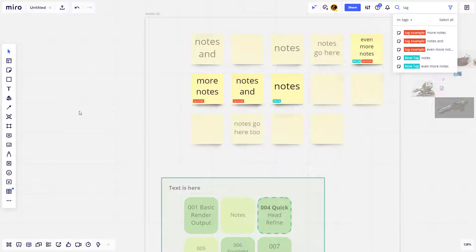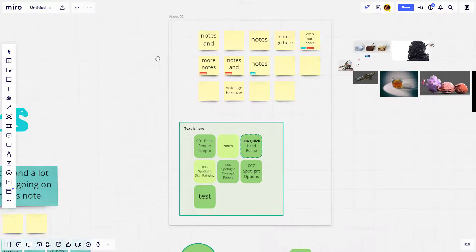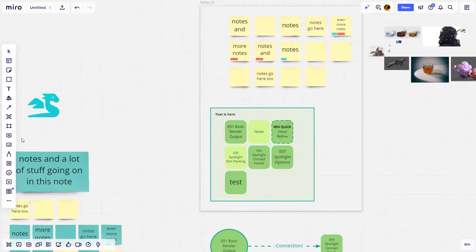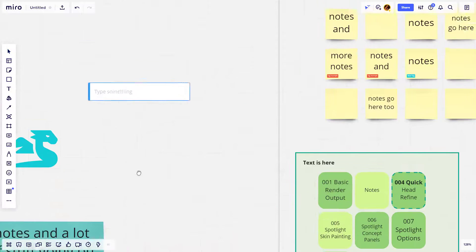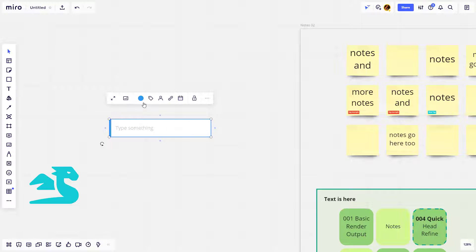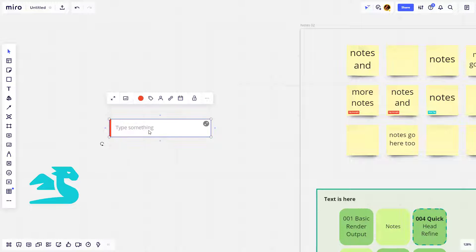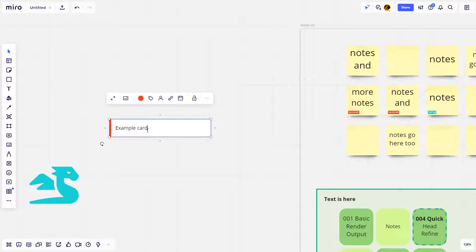Then go through and click on those. Another object that you can use tags with is over here under cards, and cards actually have a lot of functionality. With card select, you just click on your board, that'll drop a new card. You can color code the card to be whatever you want, call this example card.